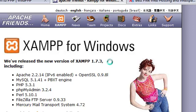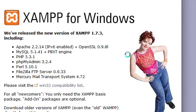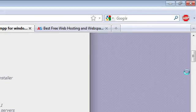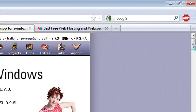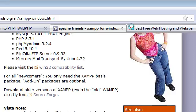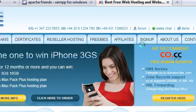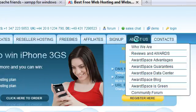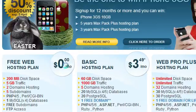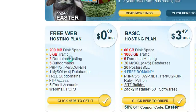Here's the XAMPP website — you just go to download and there are different options. You just download XAMPP. And for AwardSpace, you can just register for an account here. They have different plans as well, but you can just go with the free one.